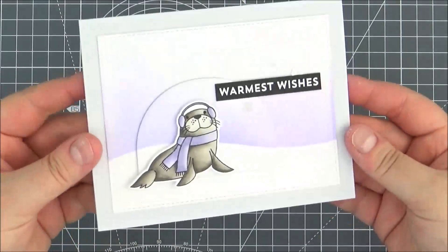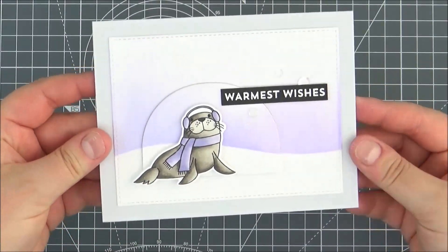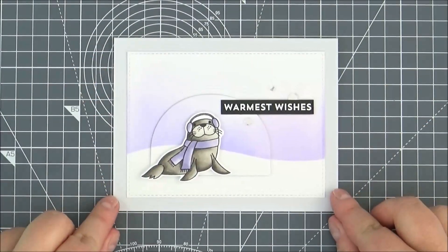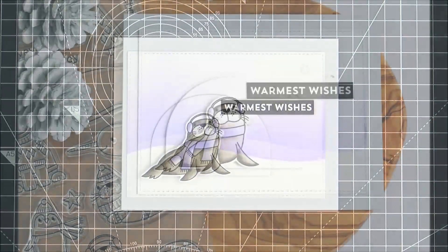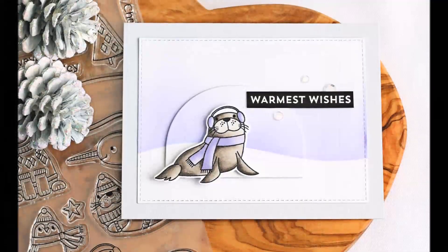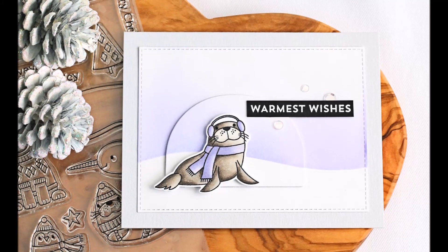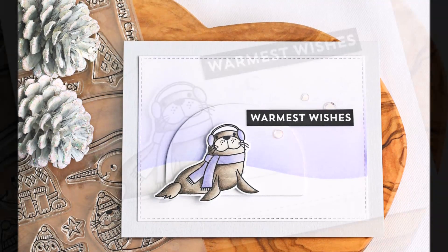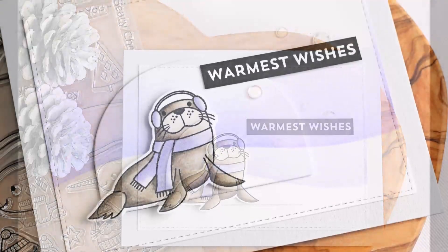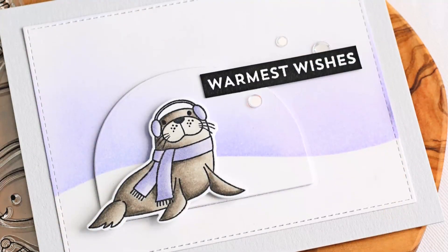And that's the card finished for today. I hope you've enjoyed watching—links to the products will be in the description bar. Thank you so much for joining me today.